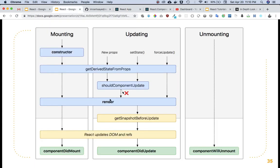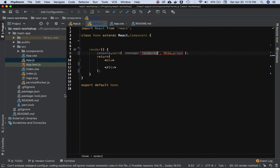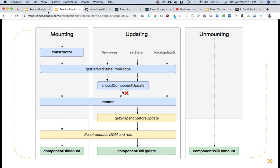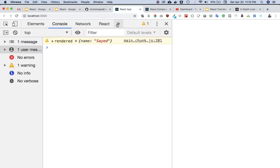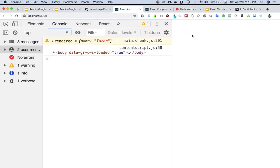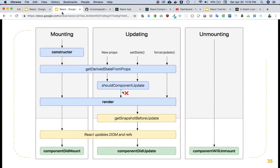Render method is called when the component is mounted. If I go ahead and refresh the page, you can see the component is mounted so it is called. It's also called when there is an update.